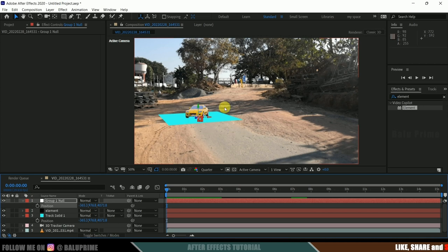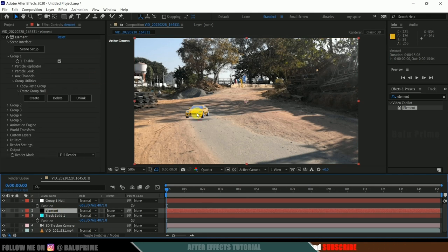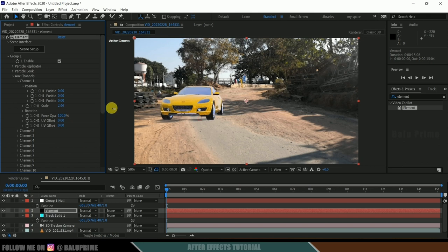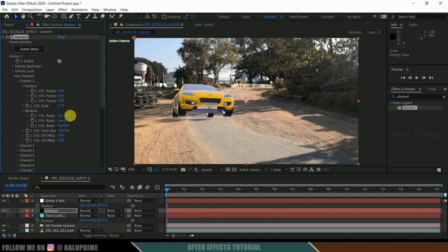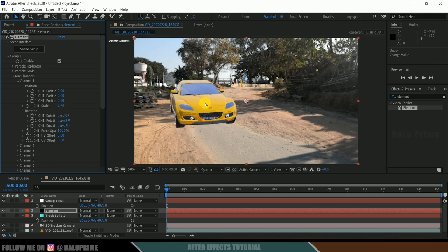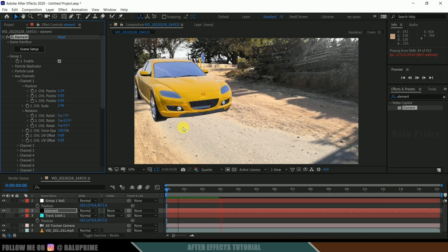Now let's adjust the scaling, rotation, and everything. Hide the track solid. Select the element layer — since this is in Aux Channel 1, come to Aux Channels, expand Channel 1, and in channel scale increase the value. Now let's rotate along the Y axis. The path is a bit slanted, so let me also rotate in the X axis. I think this looks fine. Let me increase the scaling a bit and also adjust the position so it stays on the path.